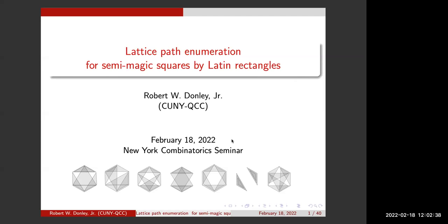Welcome everybody to the spring session of the New York Combinatorics Seminar. Our speaker today is Robert Donnelly from Queensborough Community College of the City University of New York, and he will talk about Lattice Paths. The floor is yours, Robert.